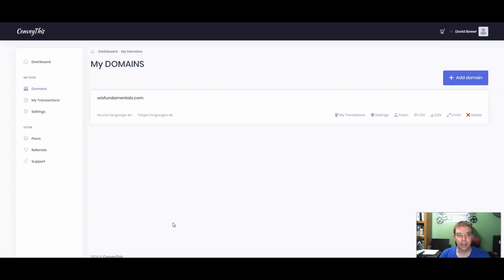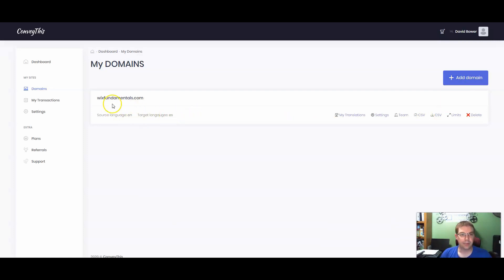Under My Domains, you're going to click on the Add Domain. Add your domain. So we did WixFundamentals.com. After that's created, we're going to go to our settings.